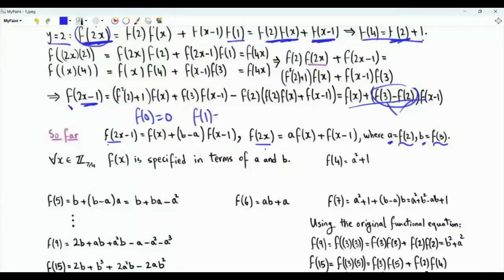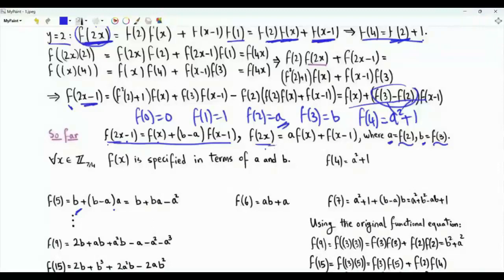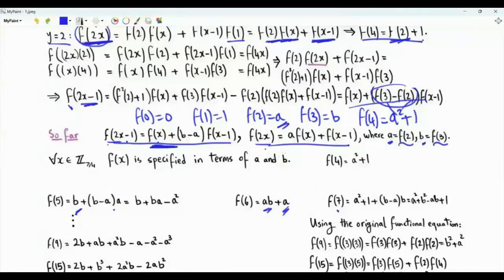We know f(0)=0, f(1)=1, f(2)=a, f(3)=b, and f(4)=a²+1. To obtain f(5), set x=3 in the expression for f(2x-1): f(5) = f(3) + (b-a)·f(2) = b + (b-a)·a = b + ba - a². f(6) is obtained from the f(2x) expression with x=3: f(6) = a·f(3) + f(2) = ab + a. We can obtain f(7) from there, f(8) using the other expression, and so forth. As we can see, f(x) for x ≥ 4 is determined in terms of a and b, i.e., f(2) and f(3). If we specify a and b, we obtain the full sequence.